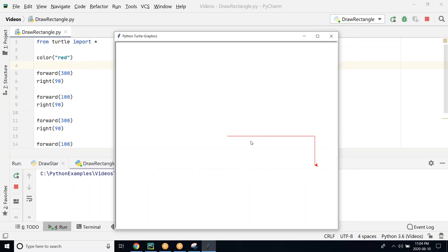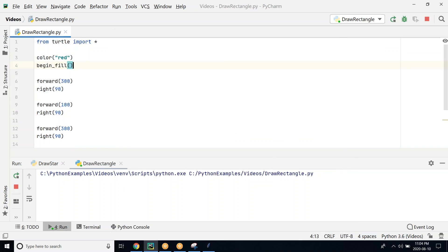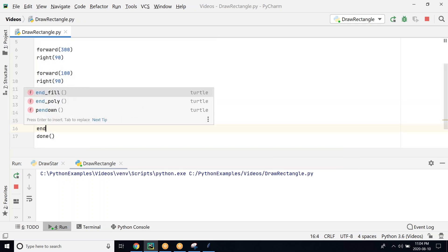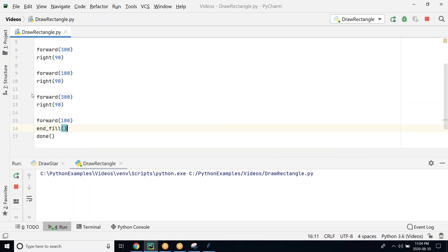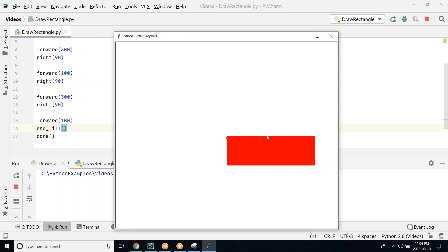So the rectangle that has been drawn is using the red color. We can also fill the rectangle here, and for doing that we have to use begin_fill. Once we are done with the drawing, we can use end_fill here. Let's run this program again. You can see that once the rectangle is completed or drawn, then it fills it with the red color.